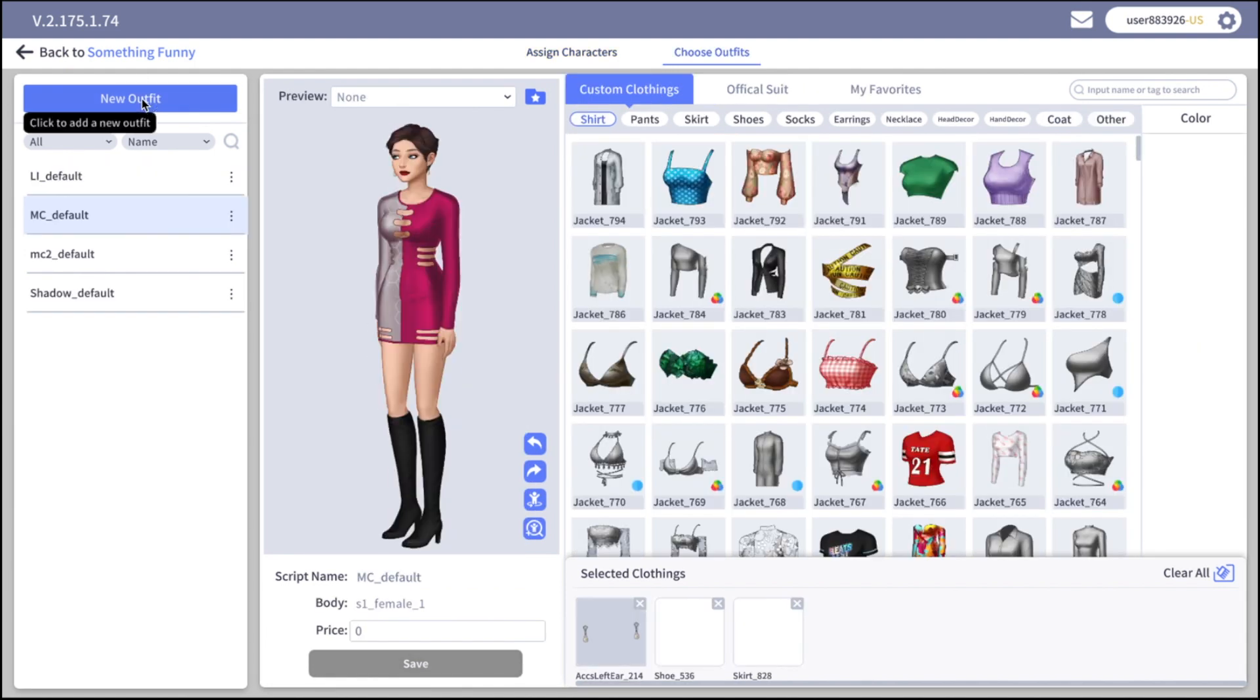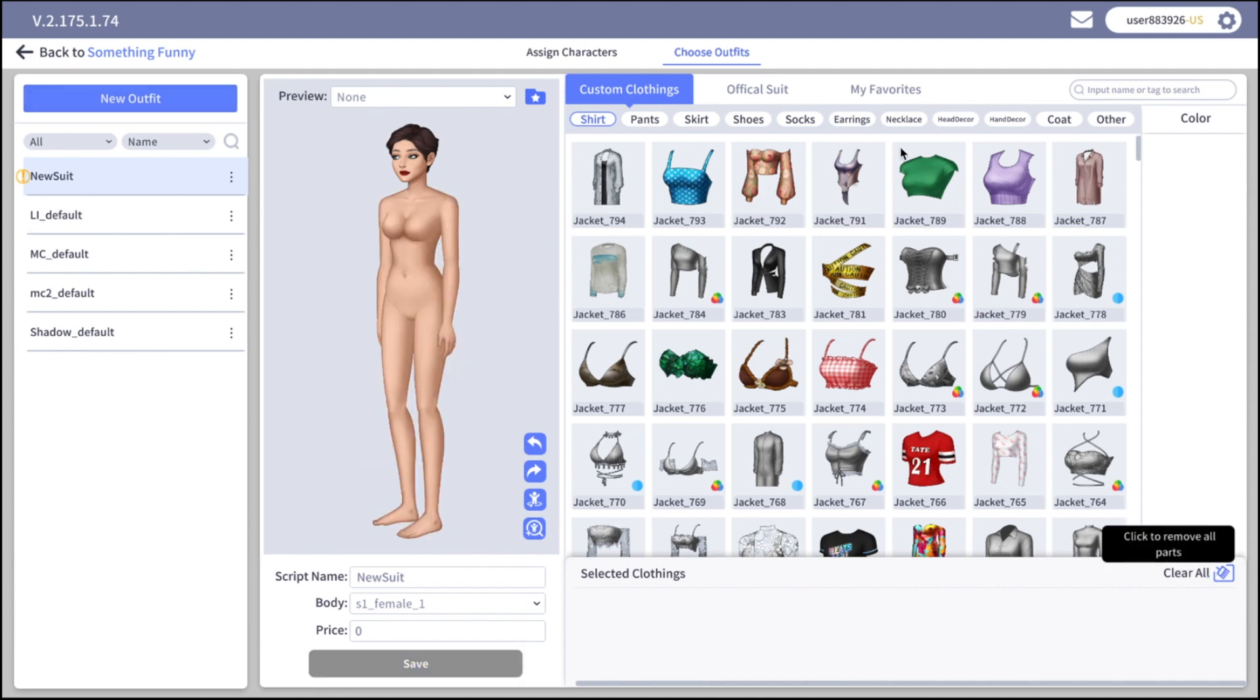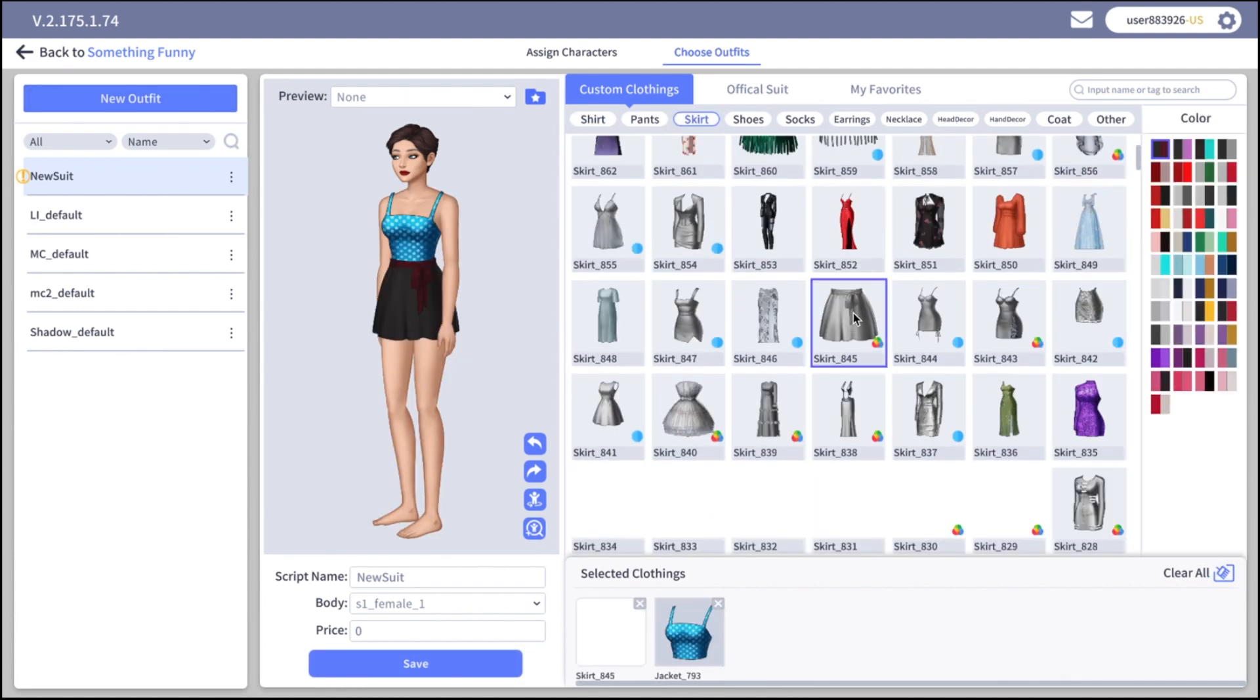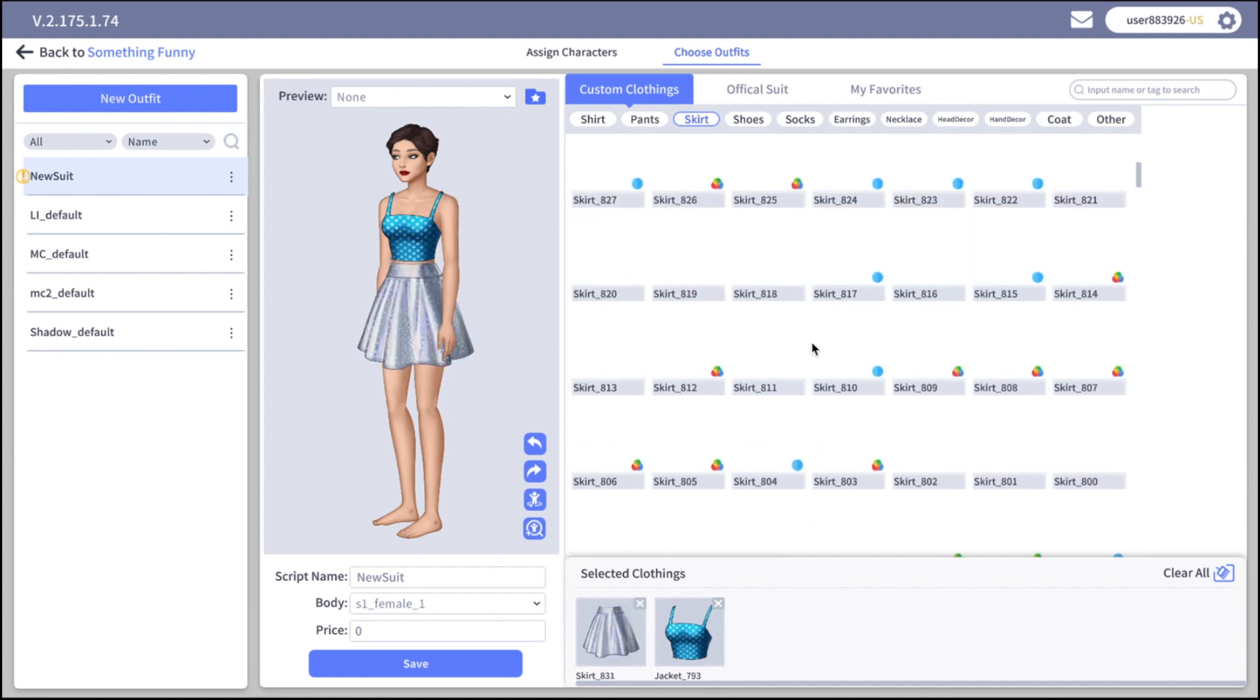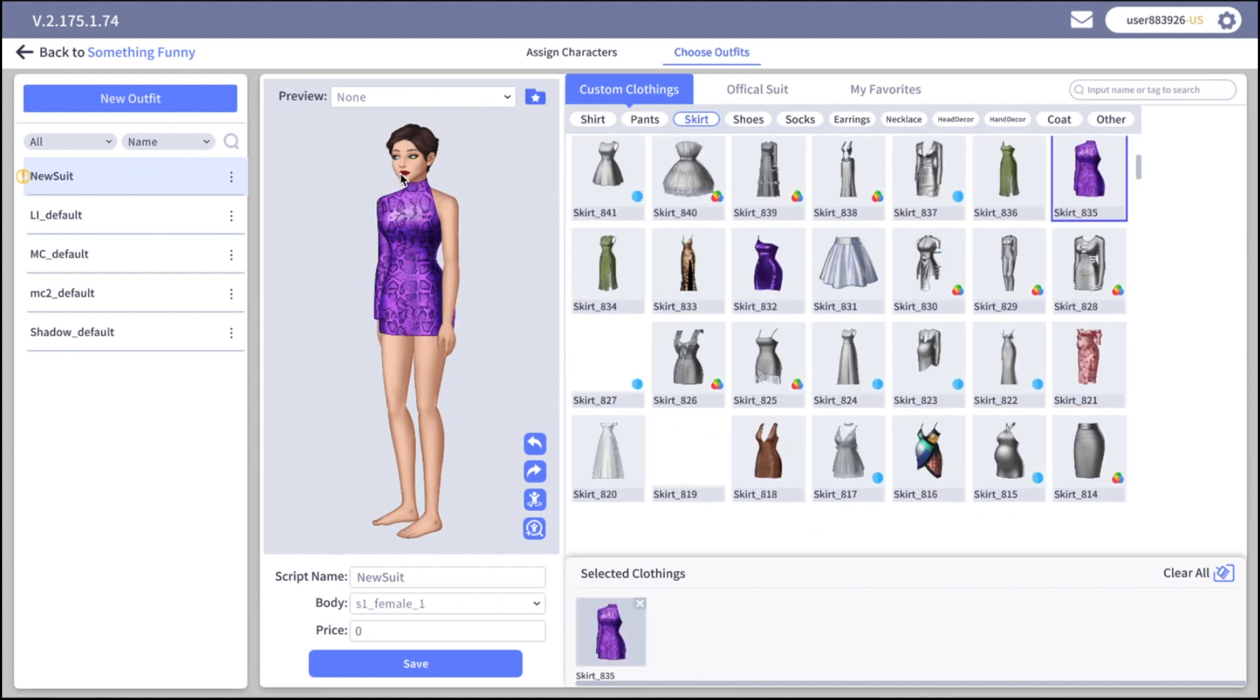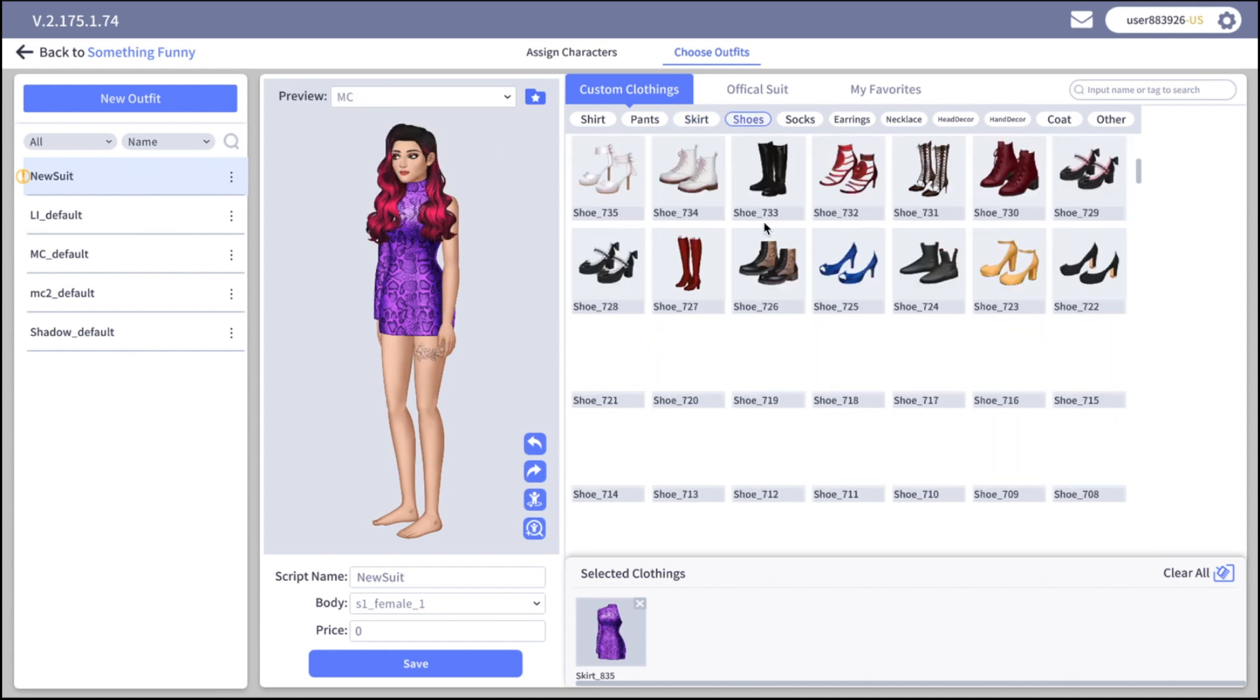And now let's jump to the outfits tab and create a few outfits for our characters. Here on the left side you can see the outfit list and there are already four default outfits of your characters. Let's make a new one. This is the standard model but if you want to use one of your characters to preview the dress, click to the preview above and select the character. So now we can preview it with our main character.